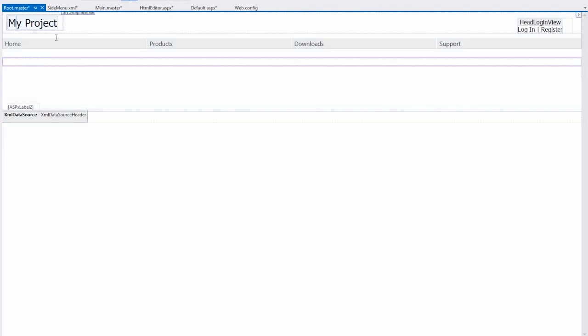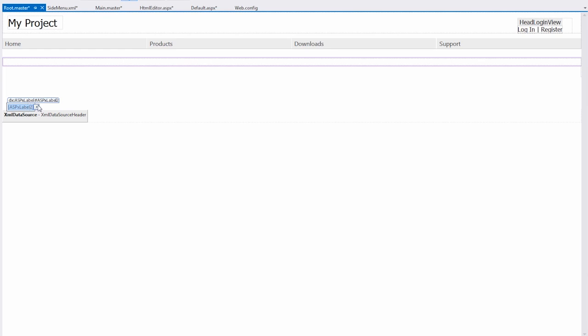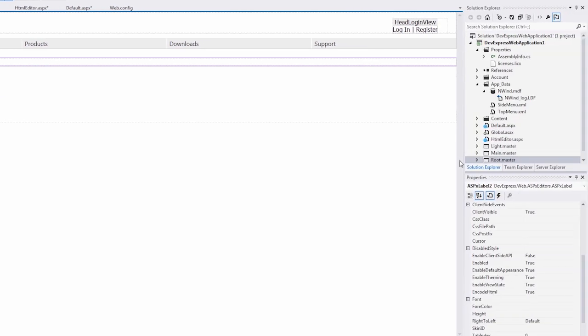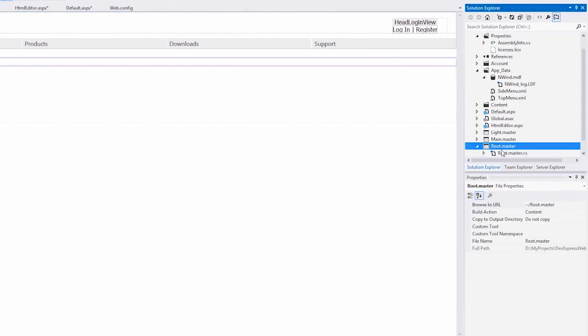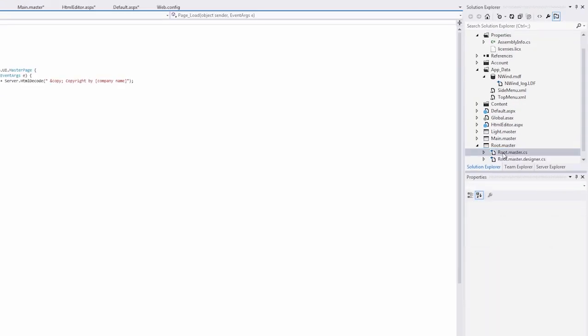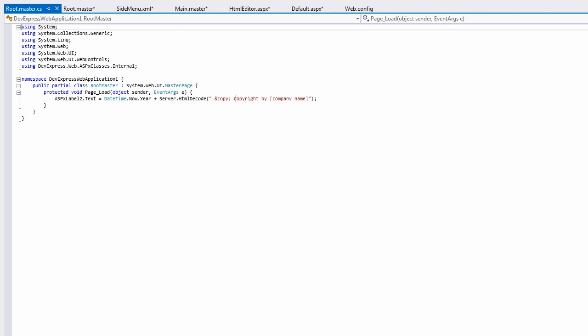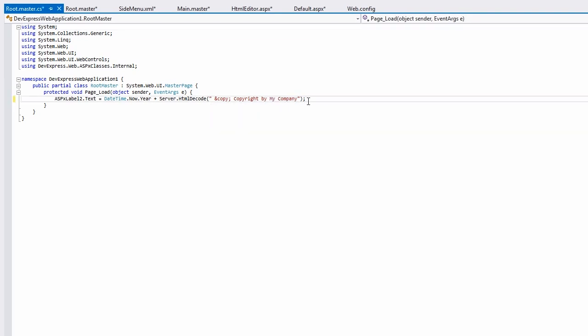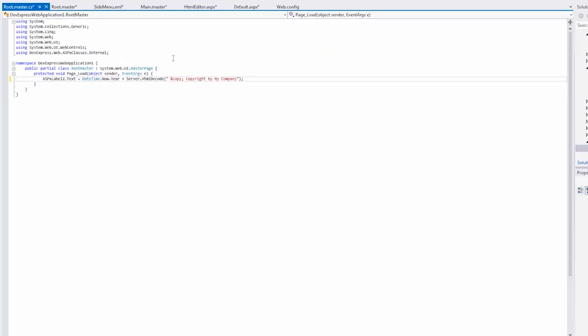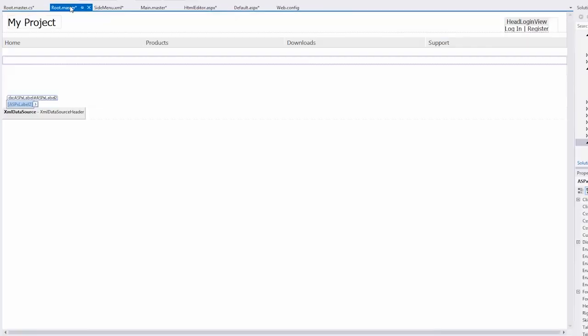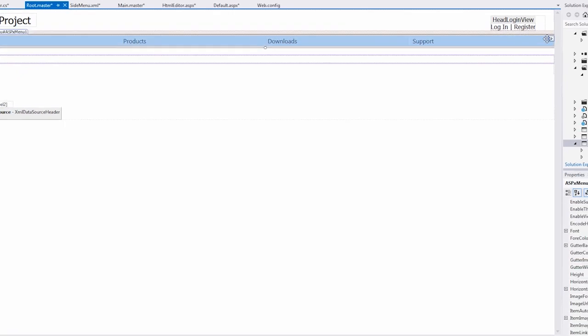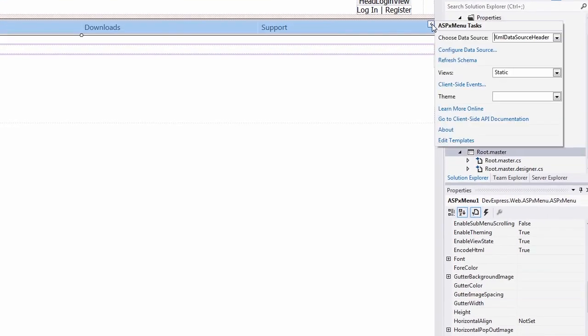The ASPX label control is used to show the signature and is bound at runtime. Let's customize it to say my company by modifying the text property in the code behind. The top menu is bound to the topmenu.xml file. Modifying it is easy as well.